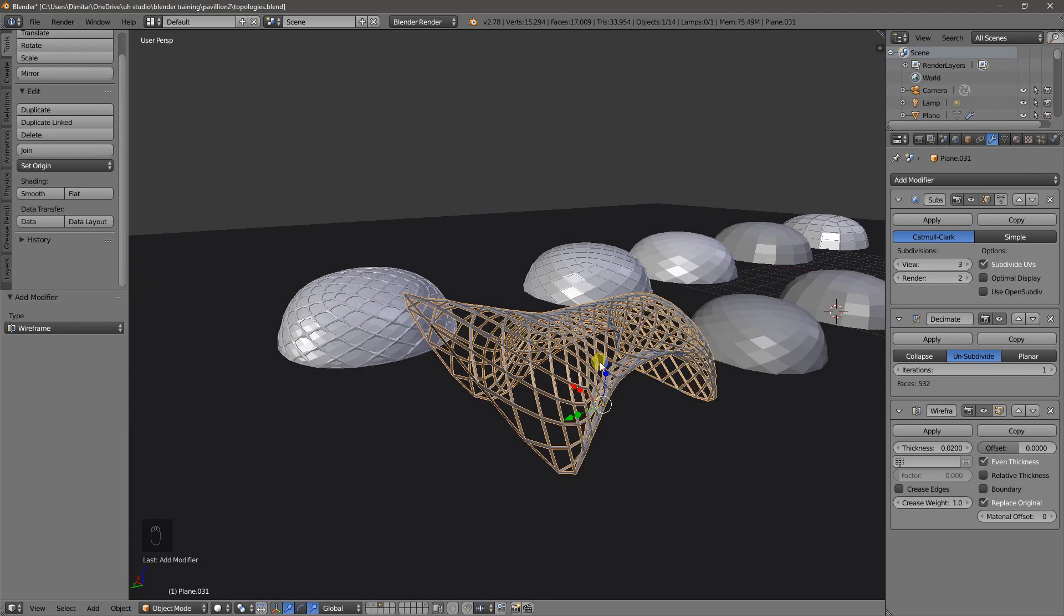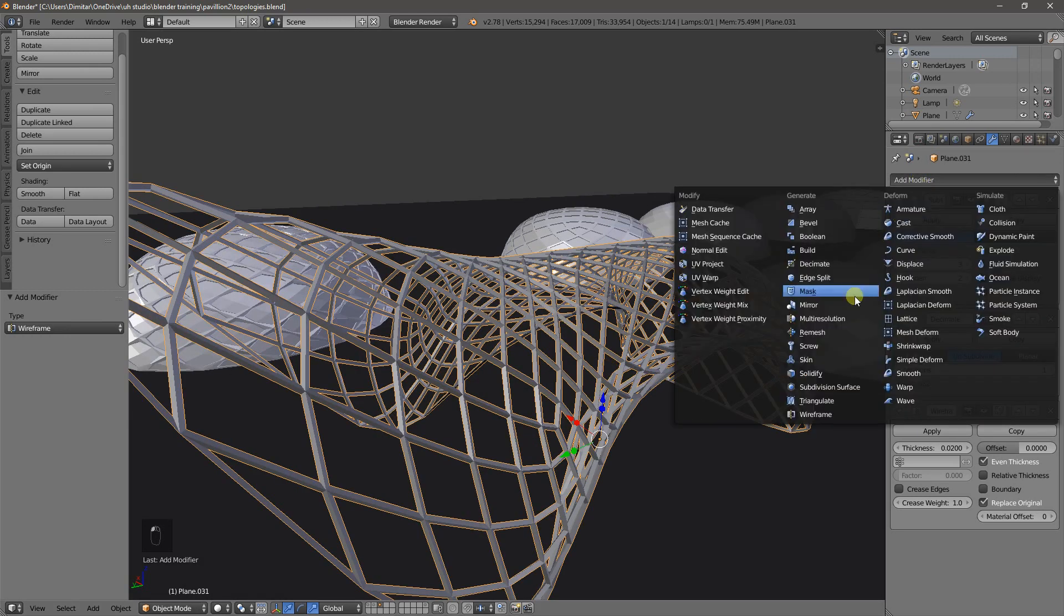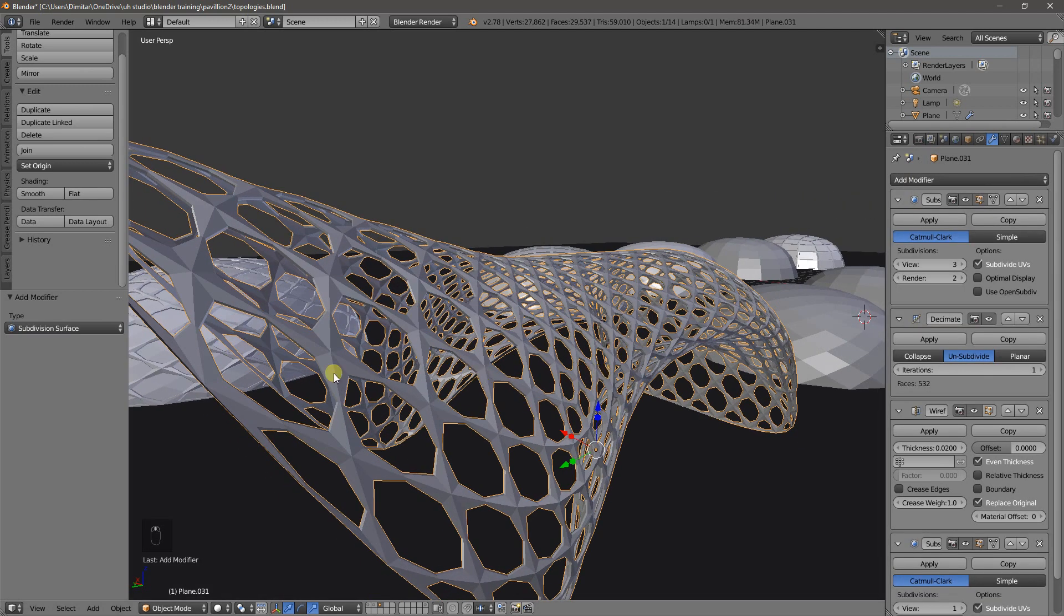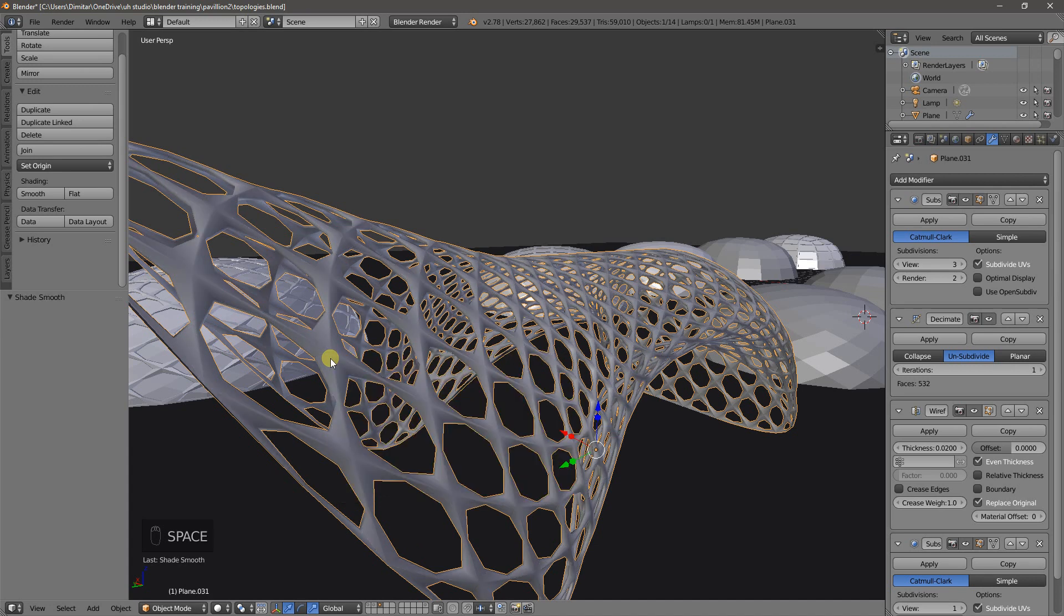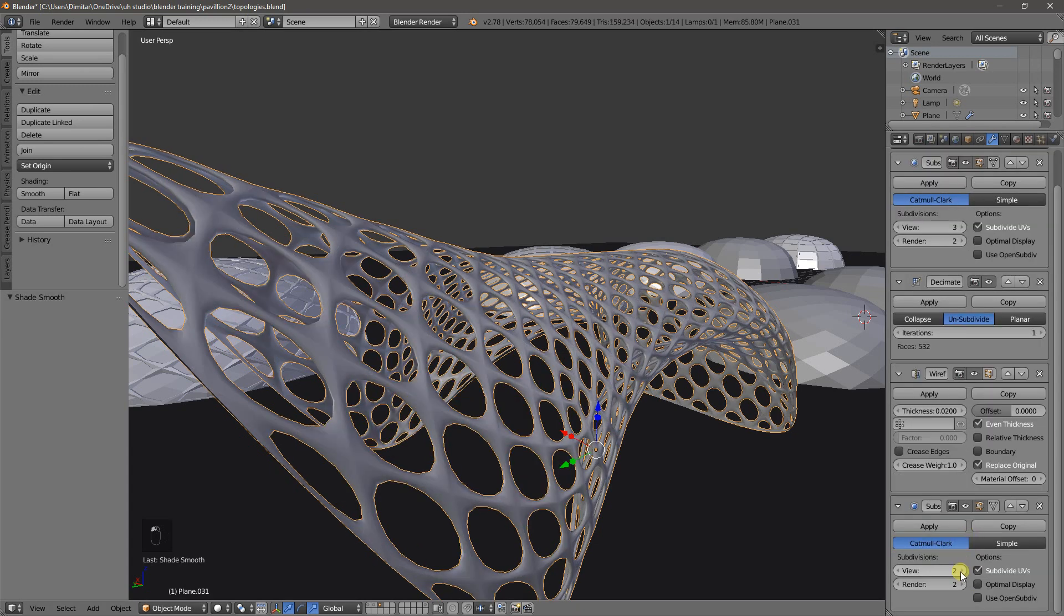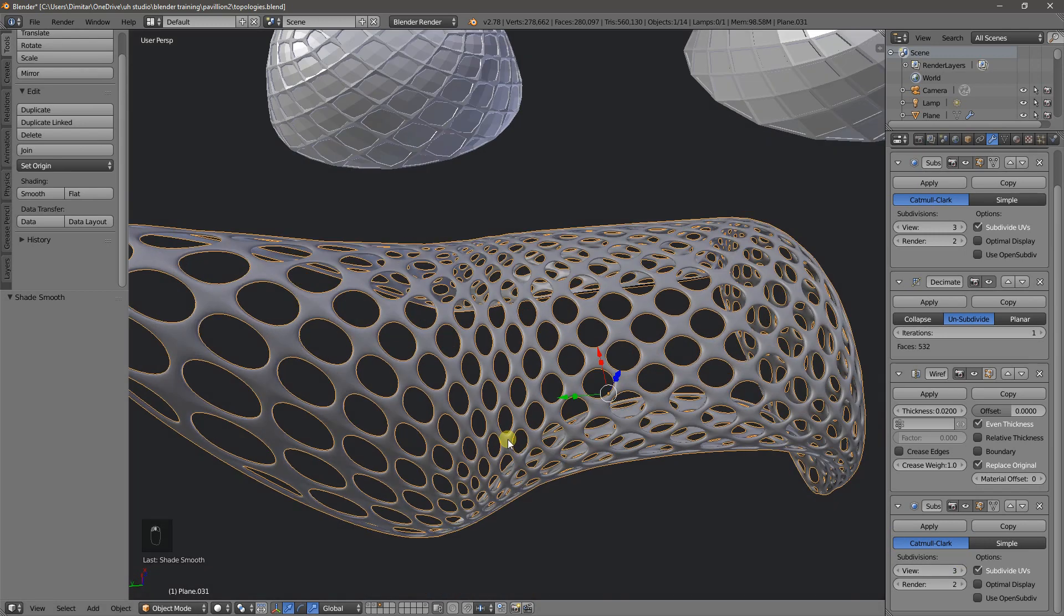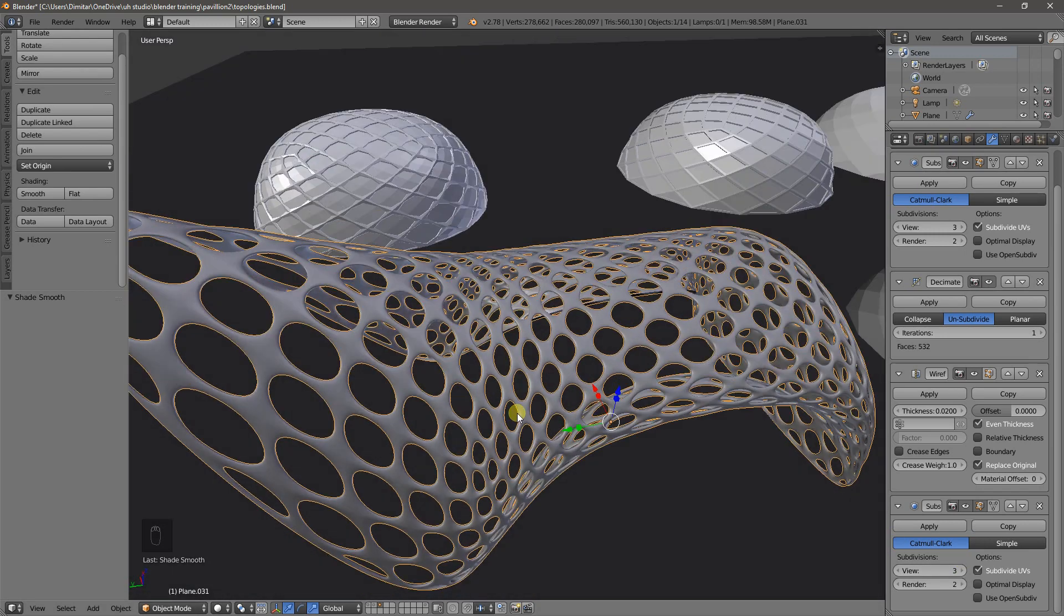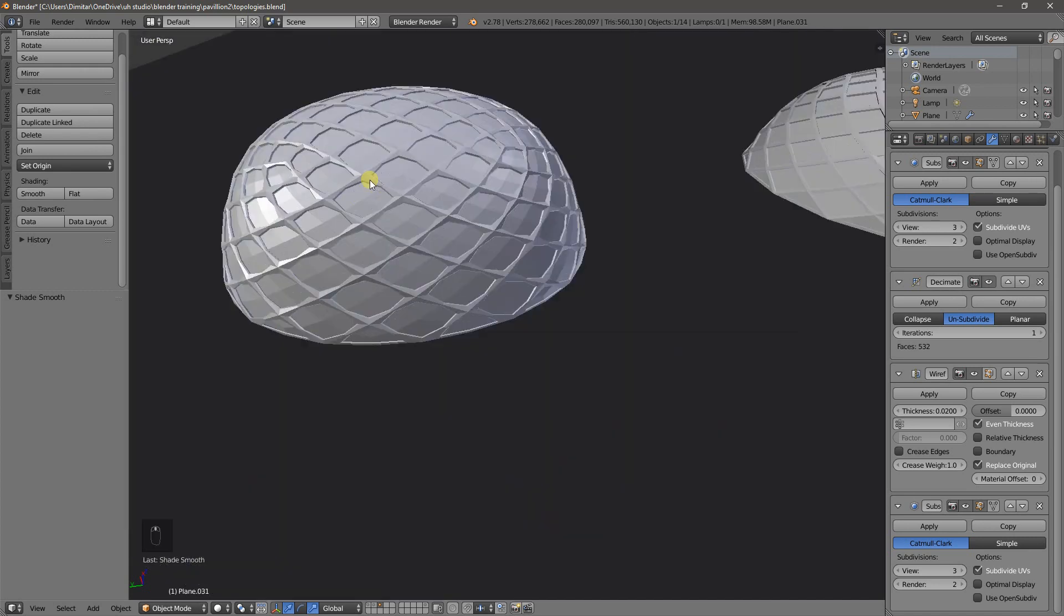Now, beyond this, with the wireframe modifier, if we add another subdivision surface, it does this sort of effect where the edges, it subdivides further. Now, if we make this display smooth, you can see, and we change, let's add a couple more subdivisions. Now, we got a pretty cool effect as well, which is what this mesh here is showing.